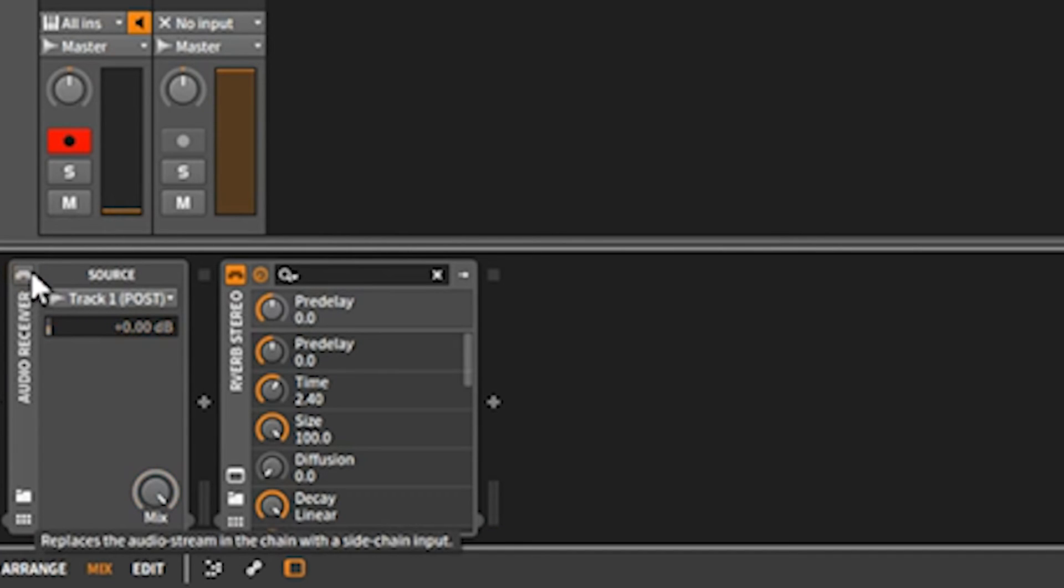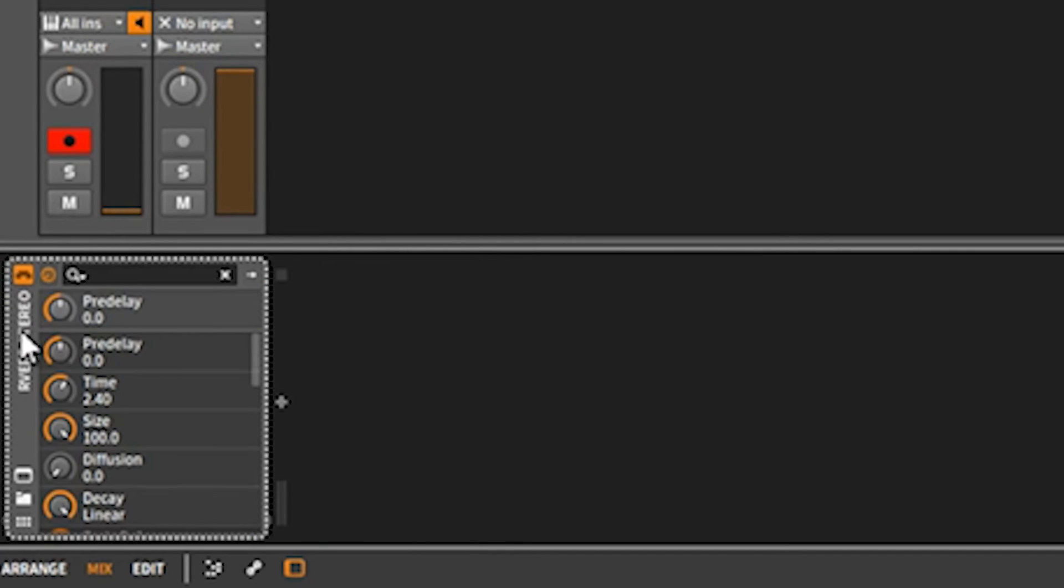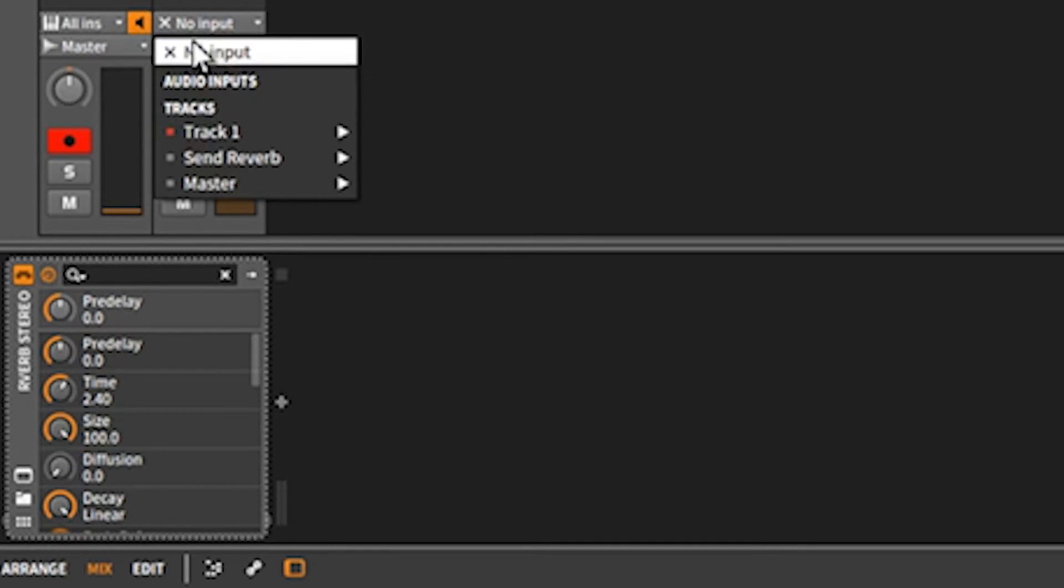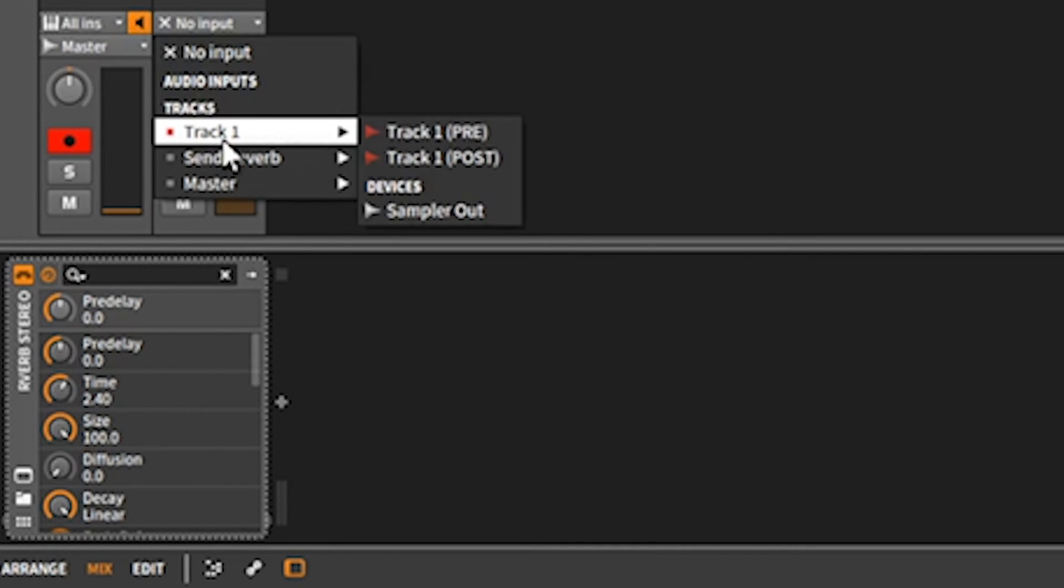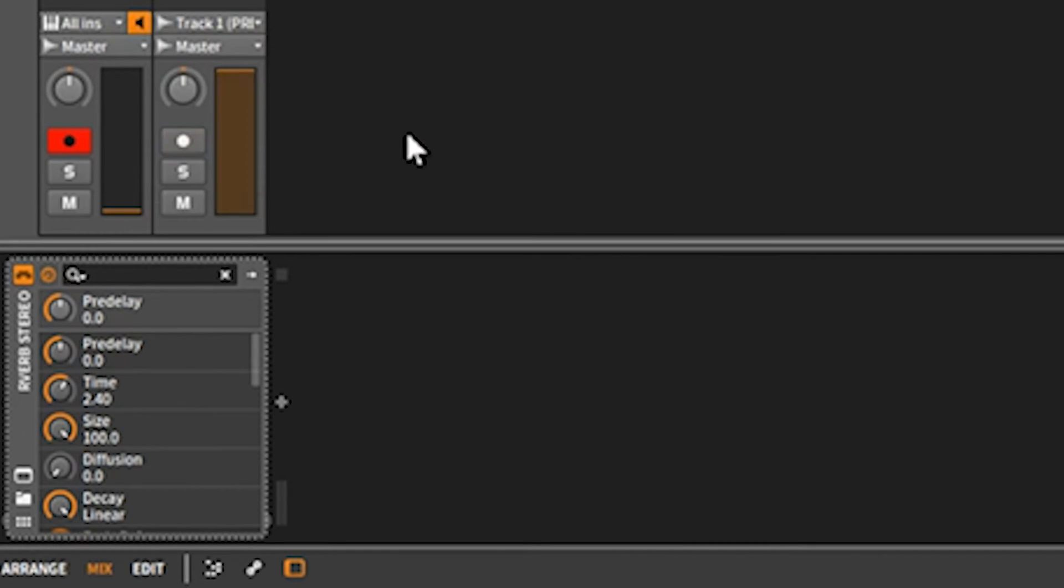Let's just go ahead and delete this all together, and then you put under your input you put track one pre. That's not going to work.